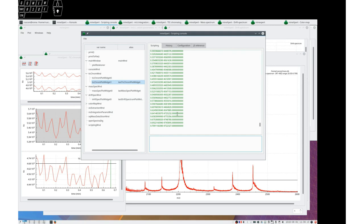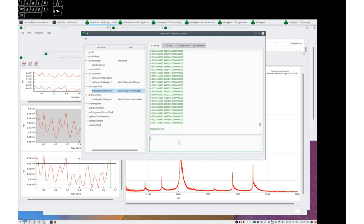And that is also true for a mass spec plot widget. For example, we could say as trace. And then, yes, it returns an object,